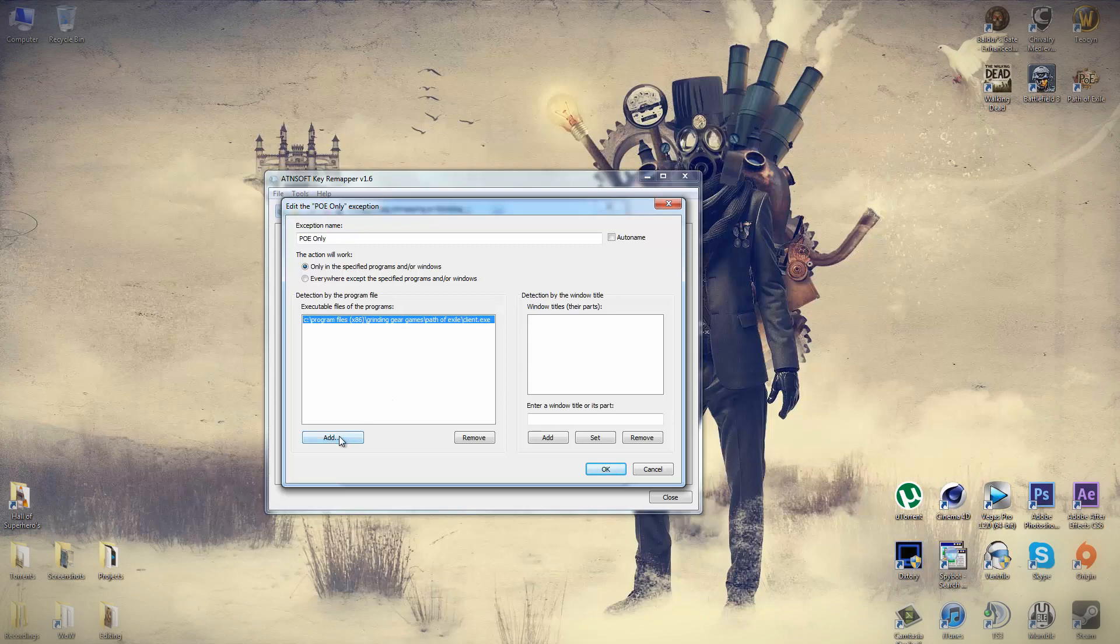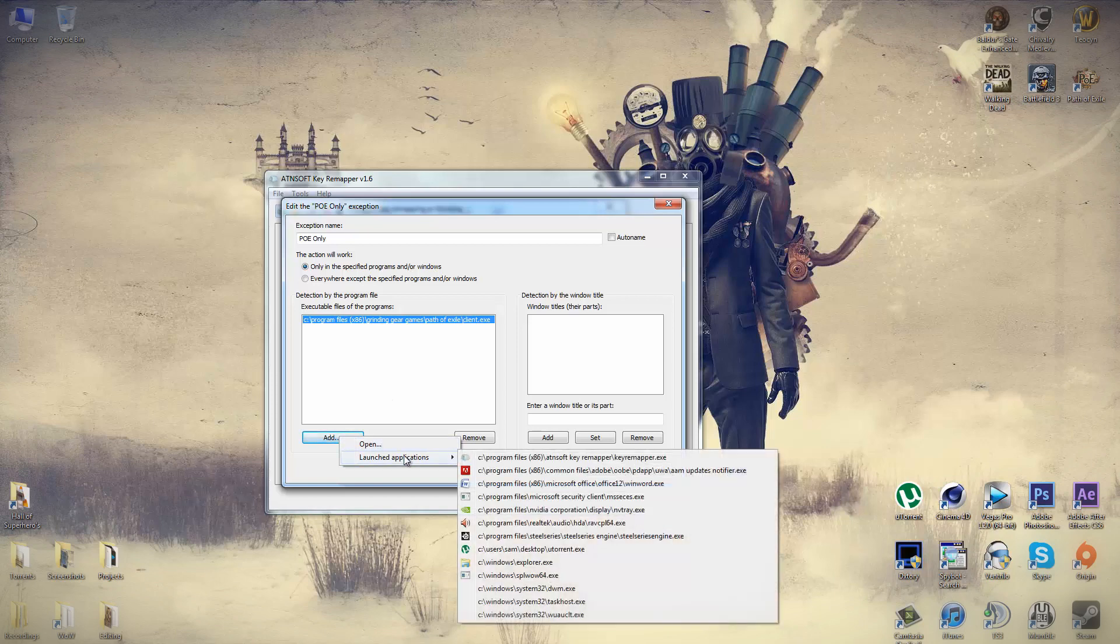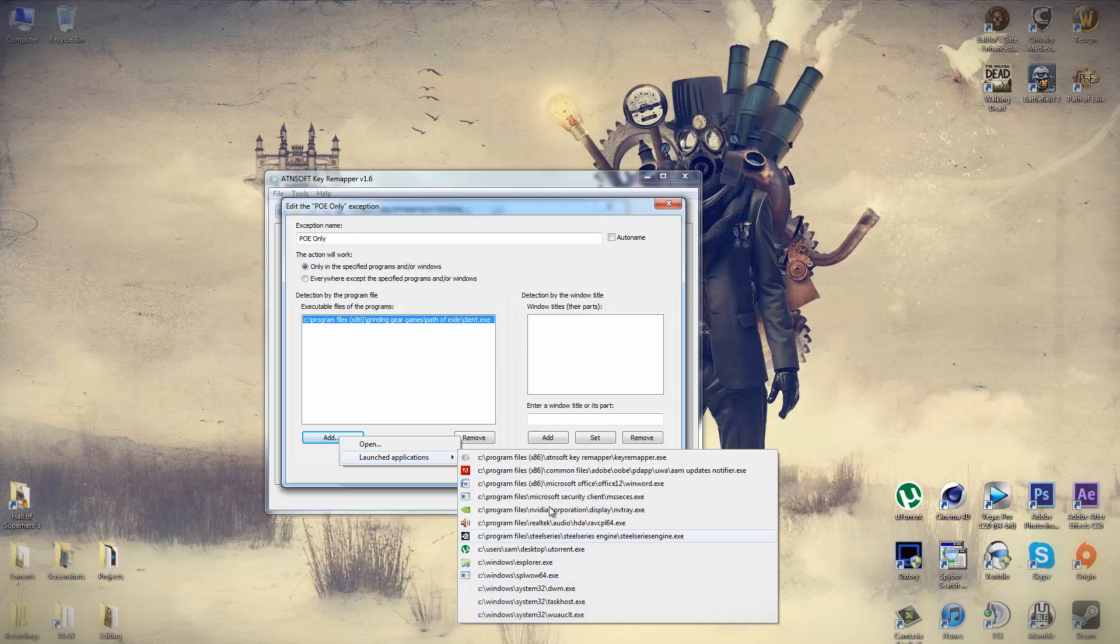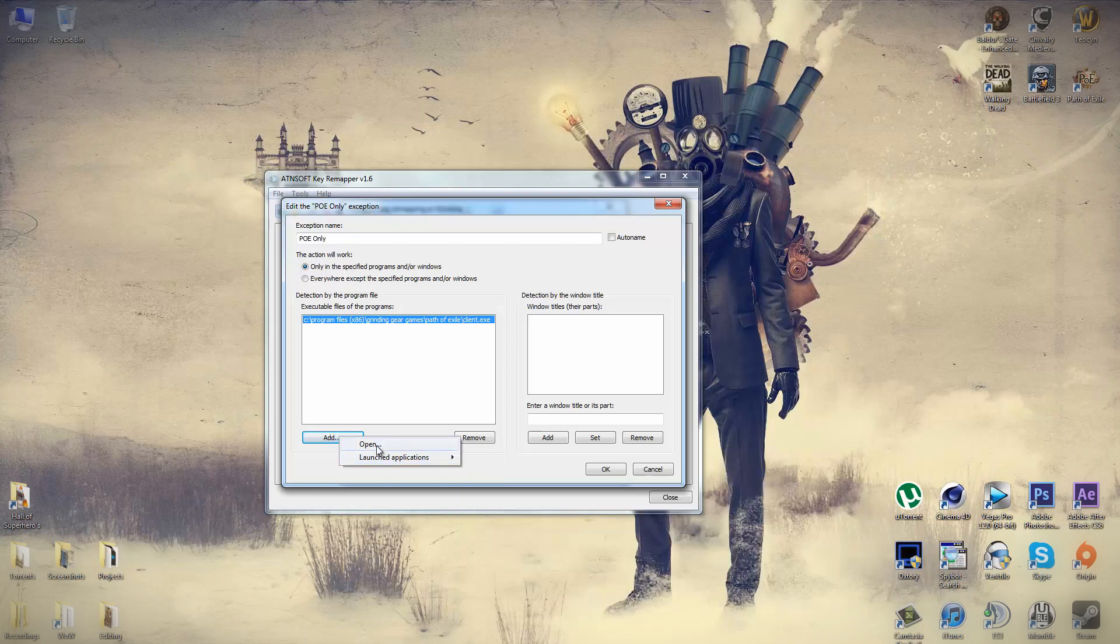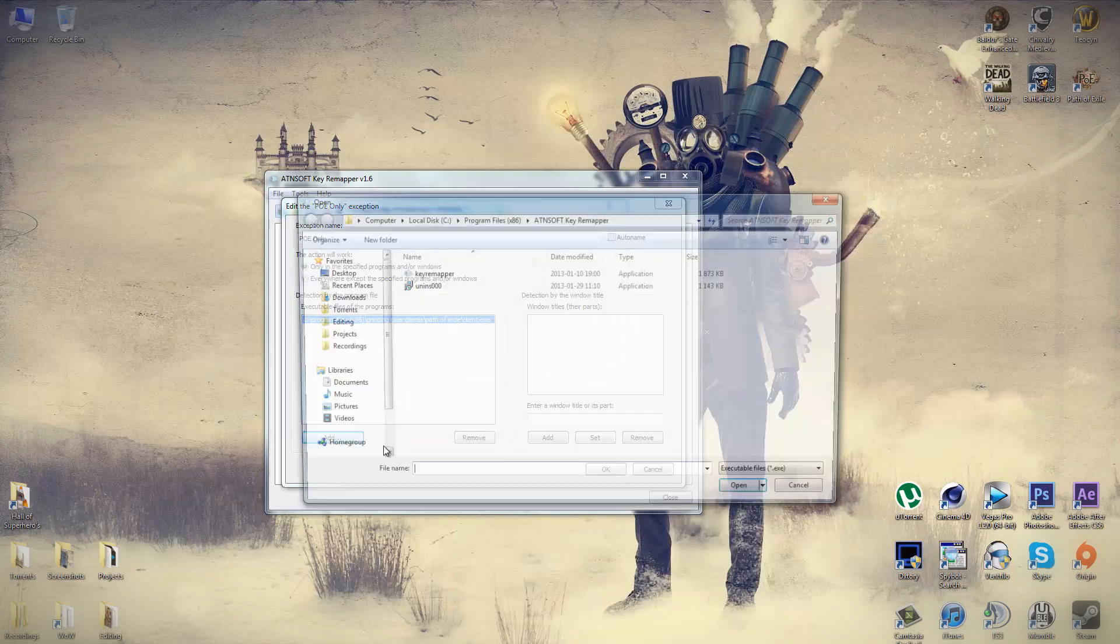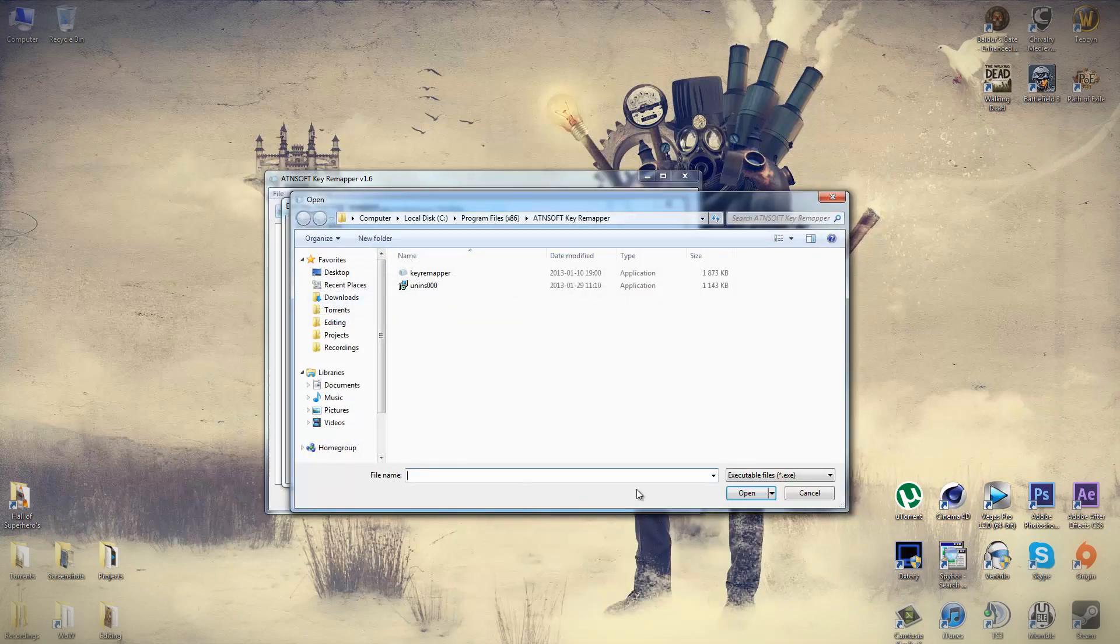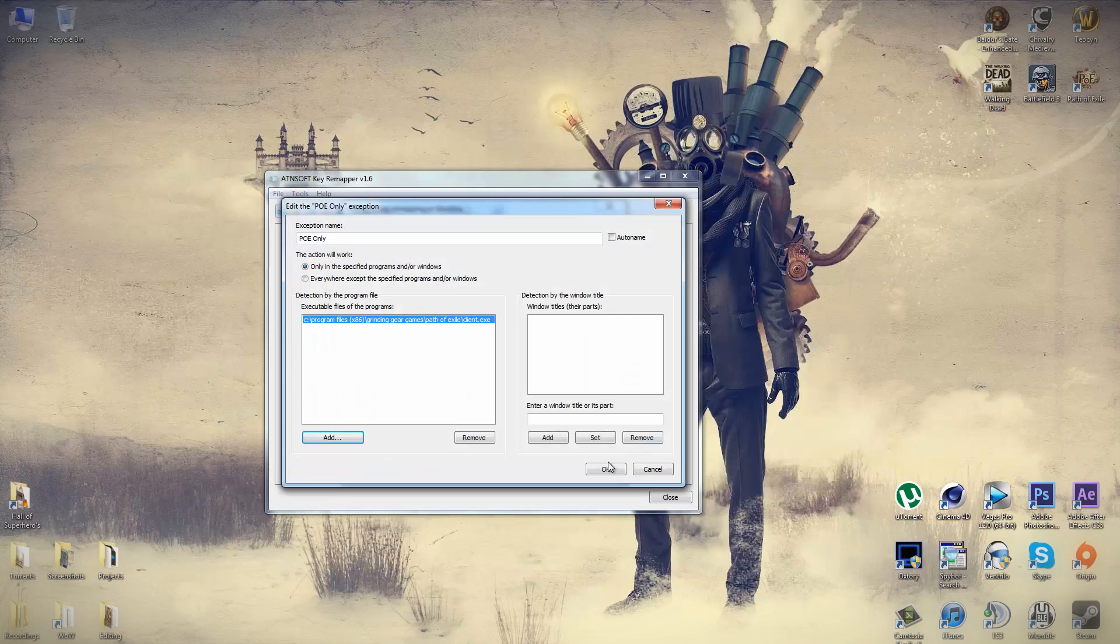You can do this in two ways. You can either add the exe through a list of currently running programs, or you can click on open and point to the directory manually. Once you've done that, click on OK.